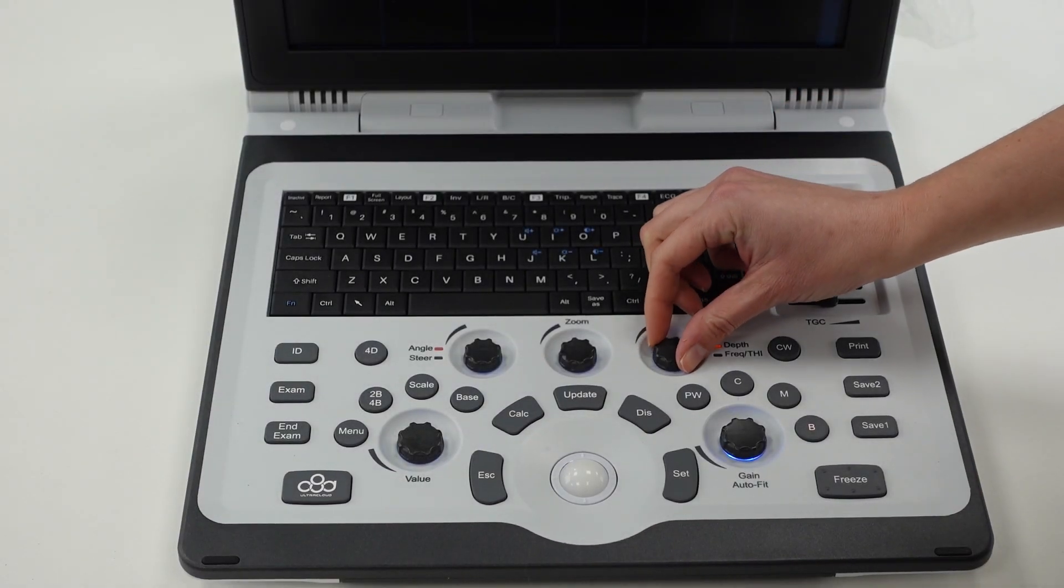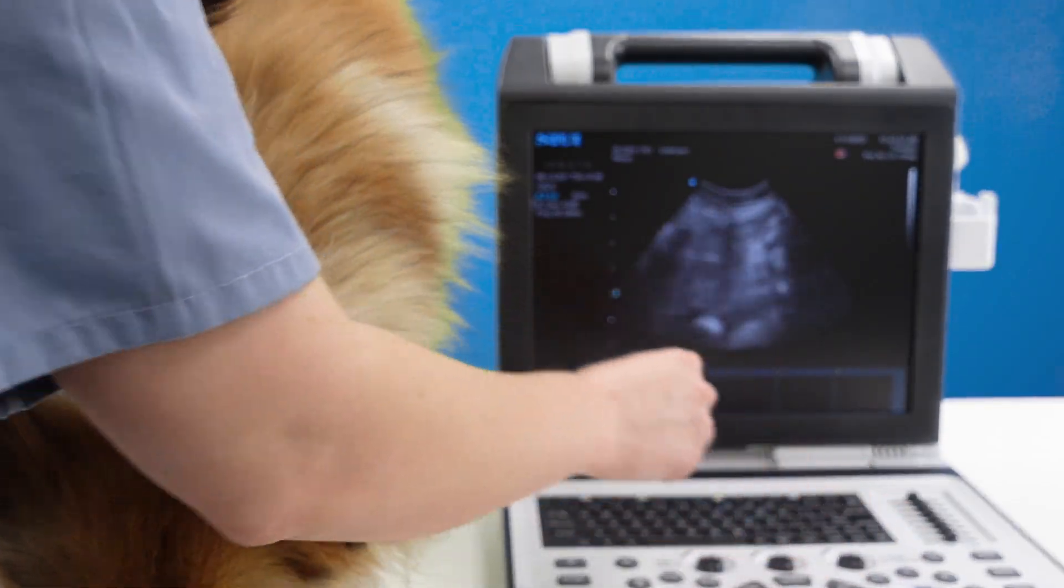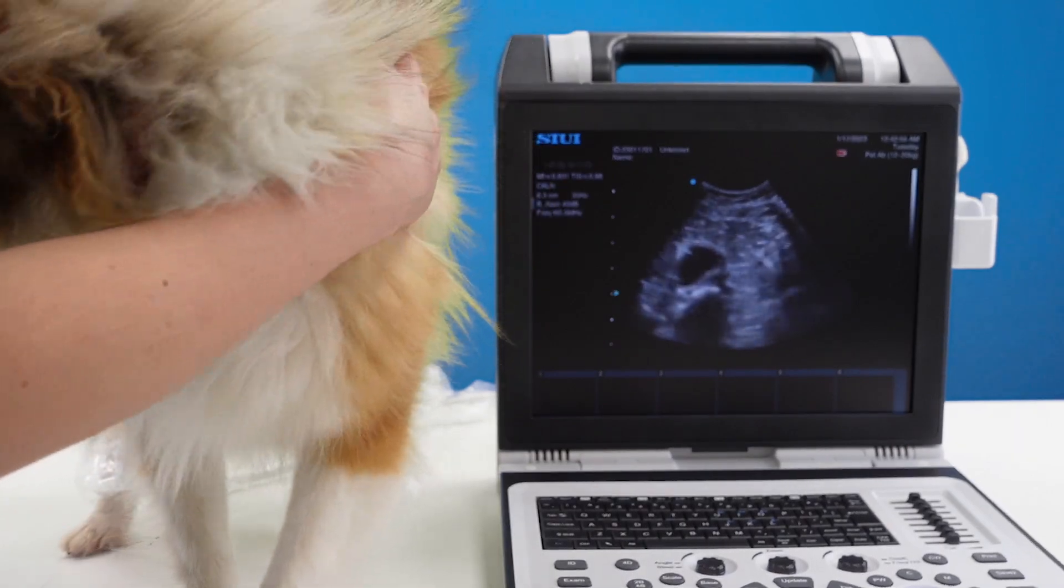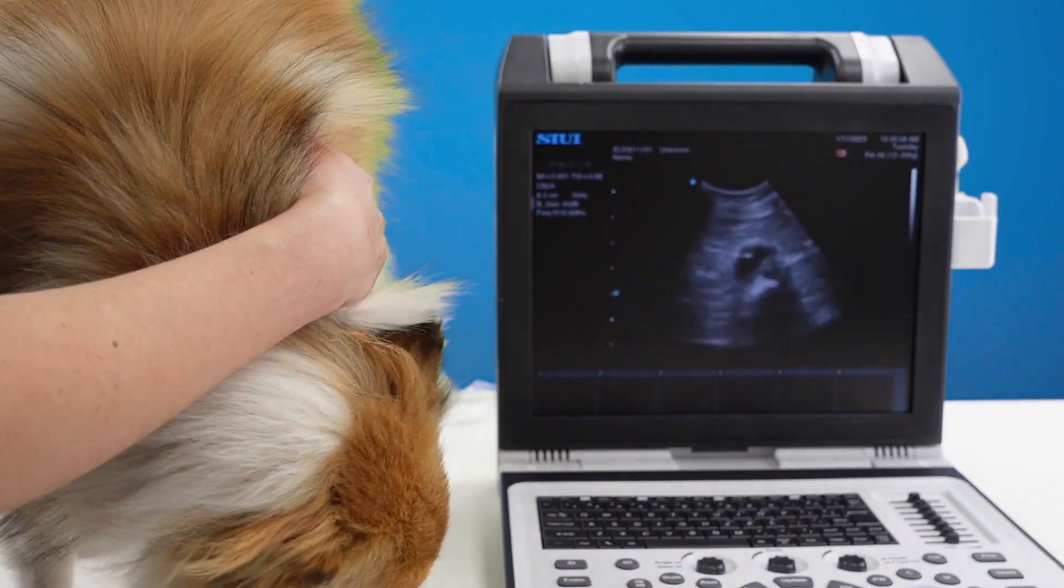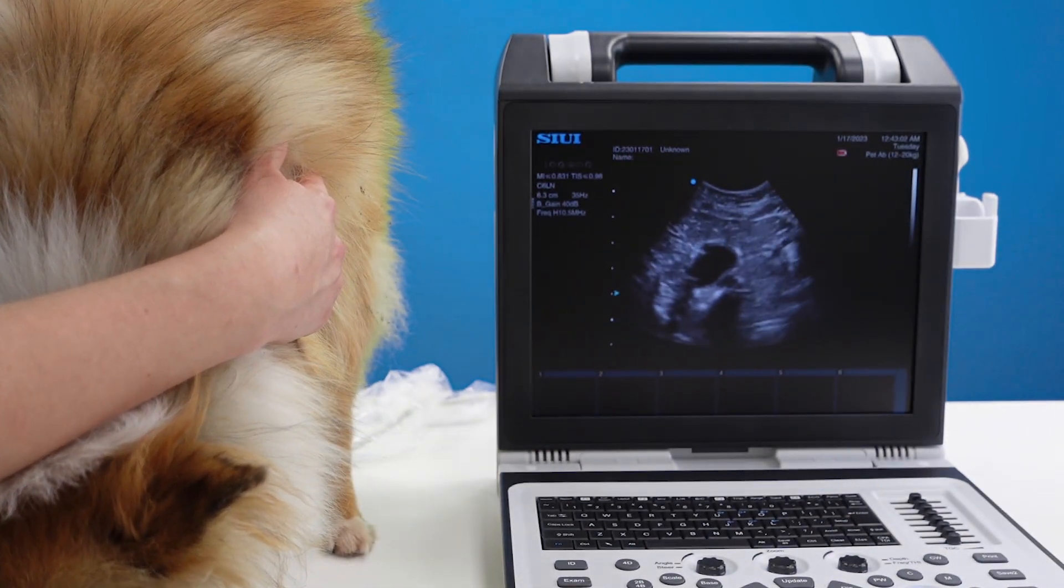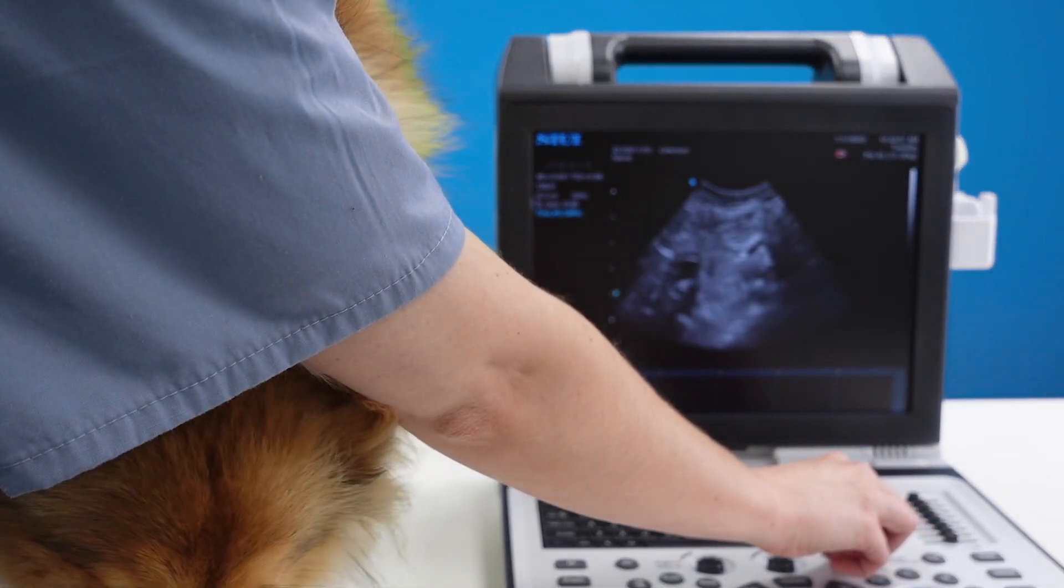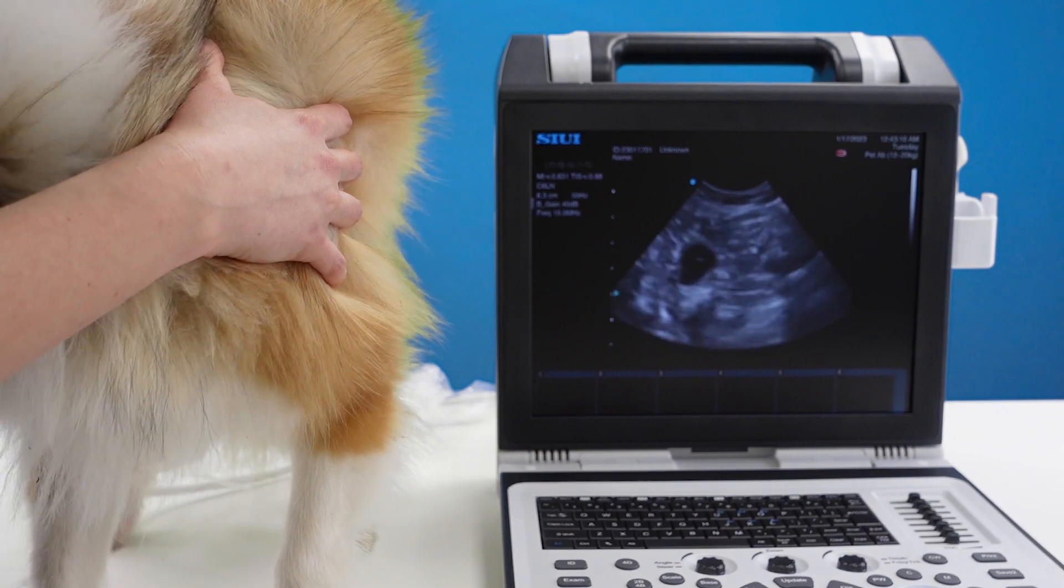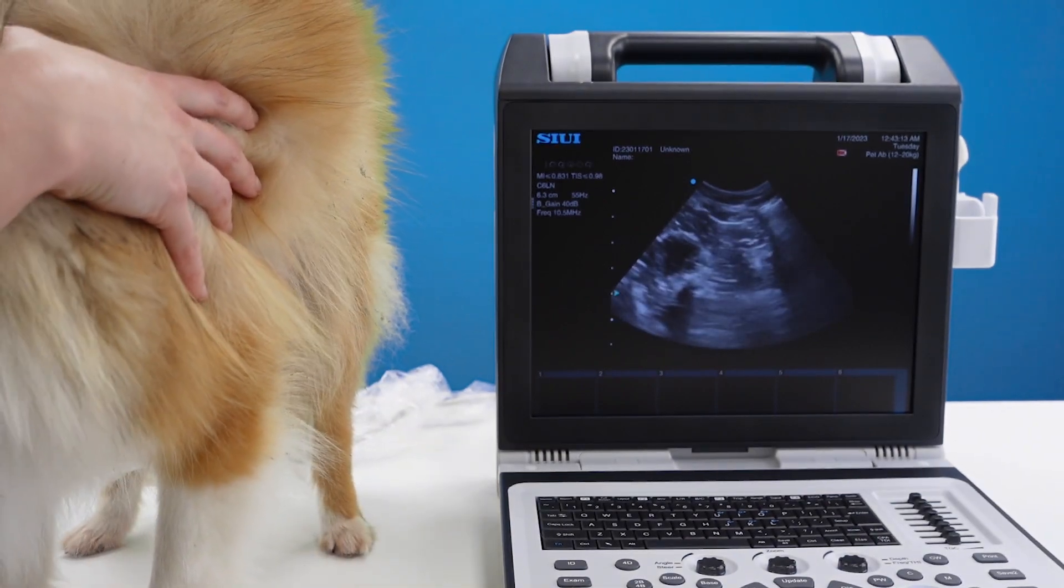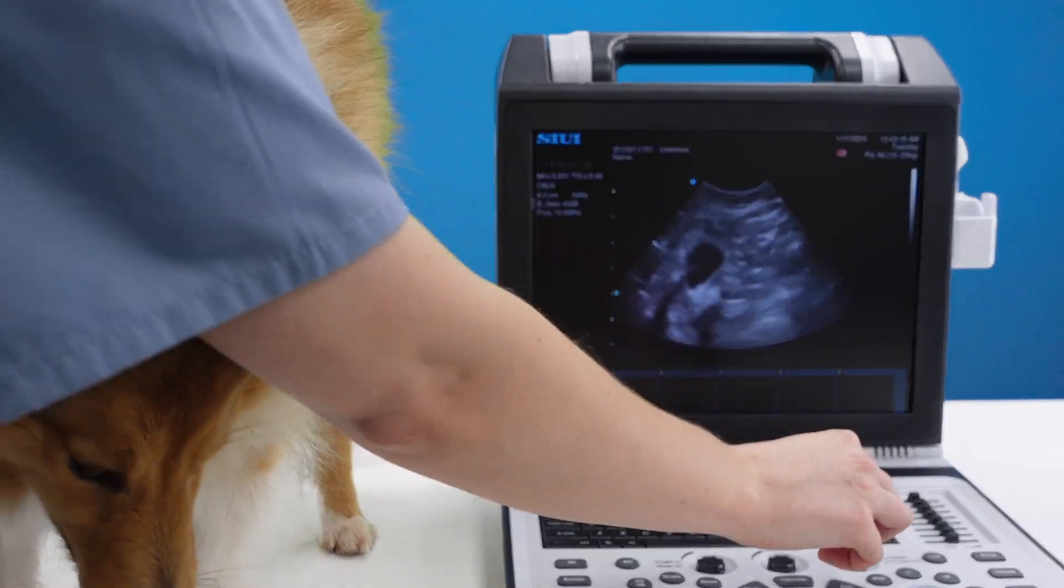Depth is adjusted here. If you press it once it will now turn to frequency. So I'm increasing my frequency up to 10.5 megahertz in my harmonics and now I've turned harmonics off. So with this machine there's not a separate THI button. It's all on the frequency button.